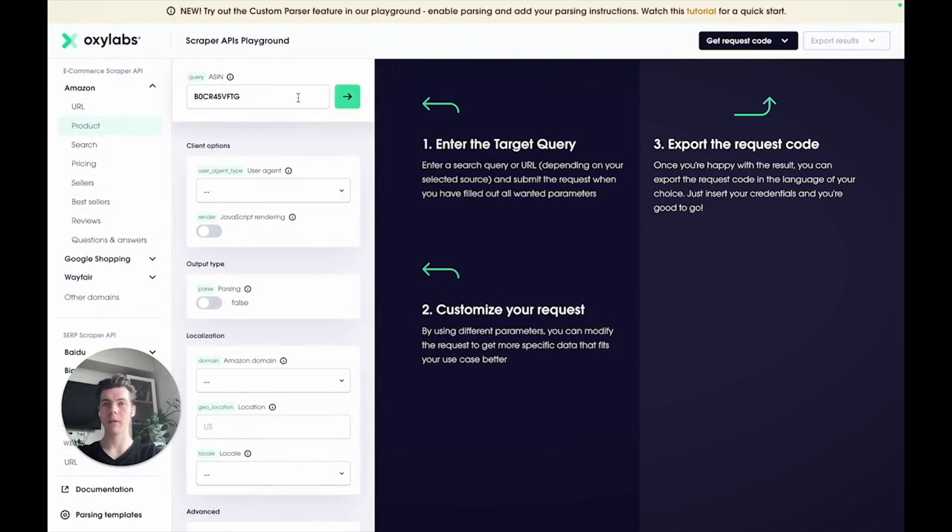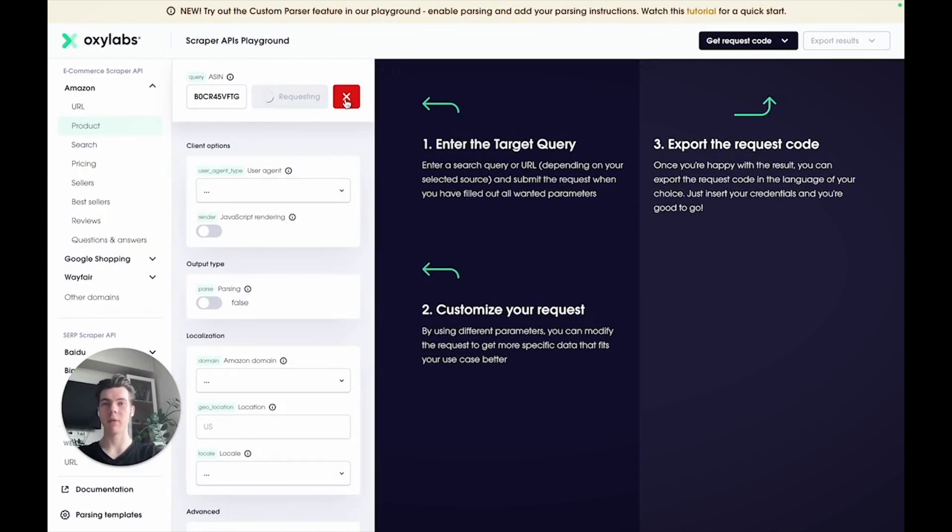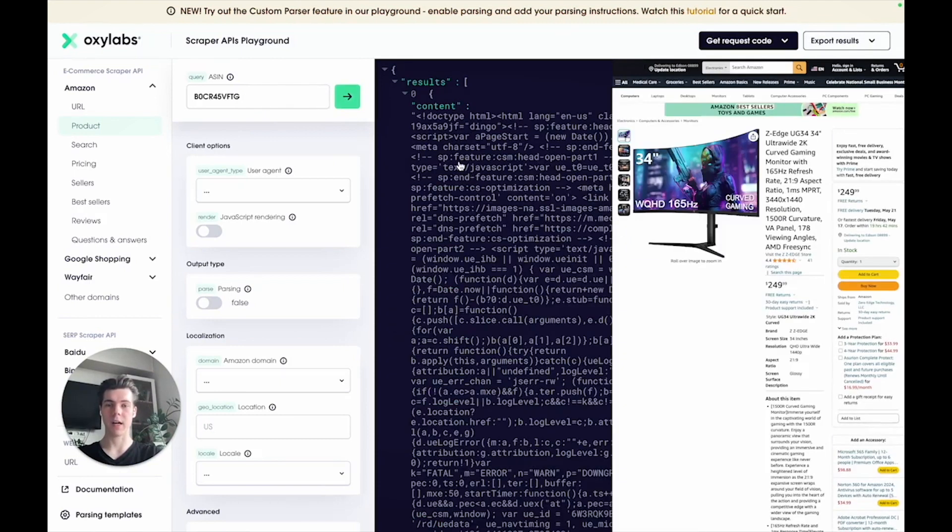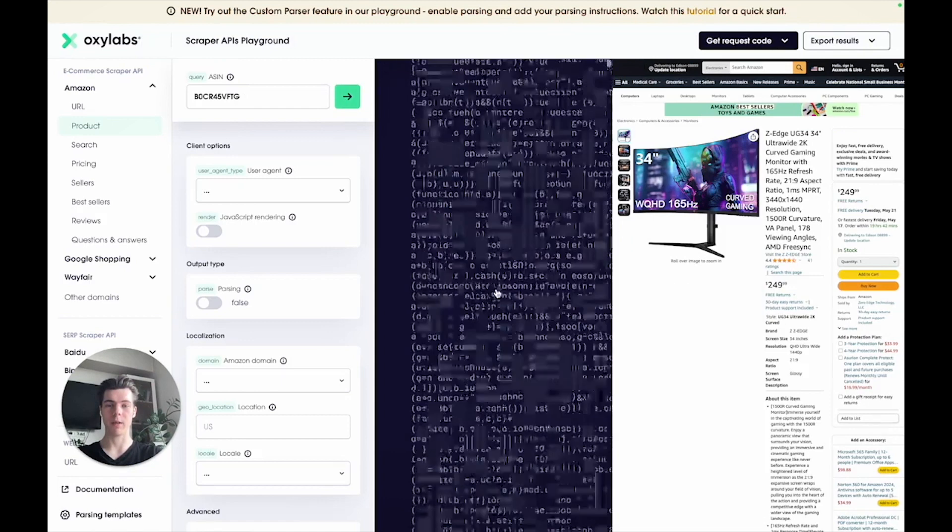If you want to retrieve the raw HTML document of this page, simply run the scraper as is without setting additional parameters. And here you can see the entire HTML data.